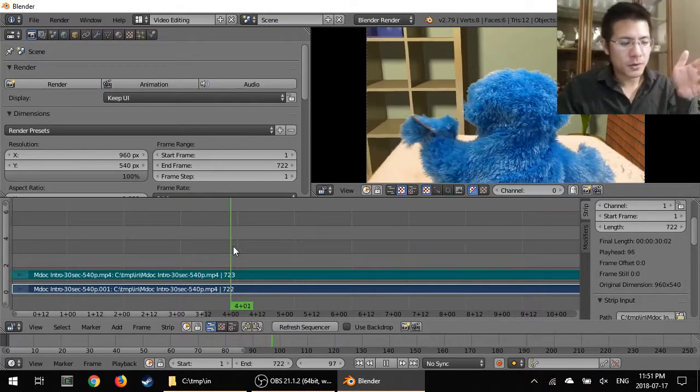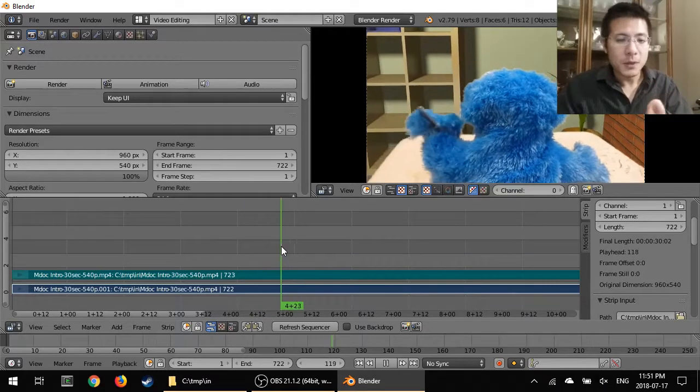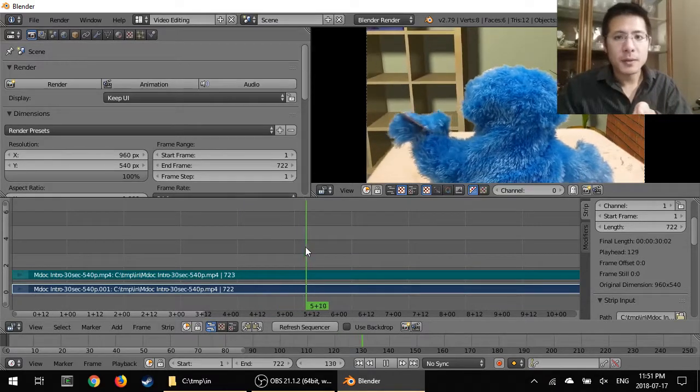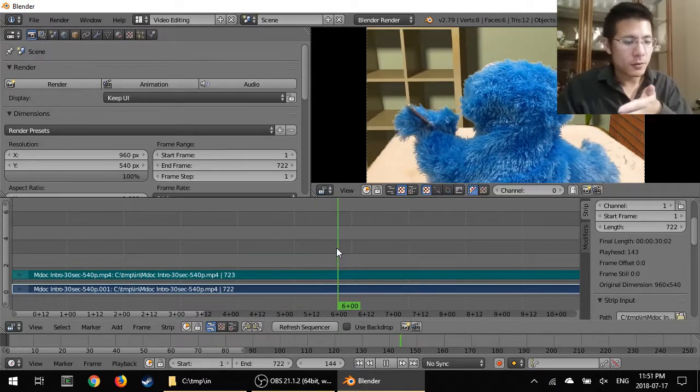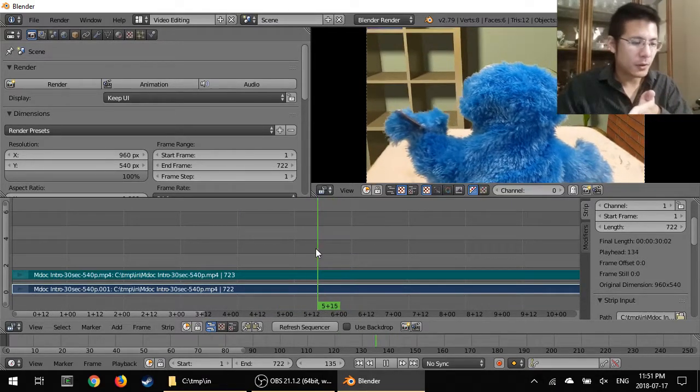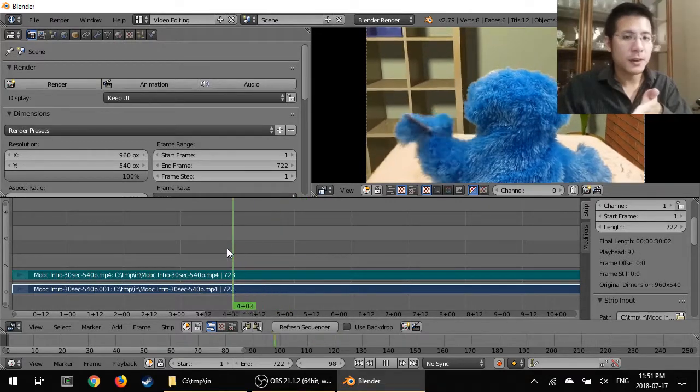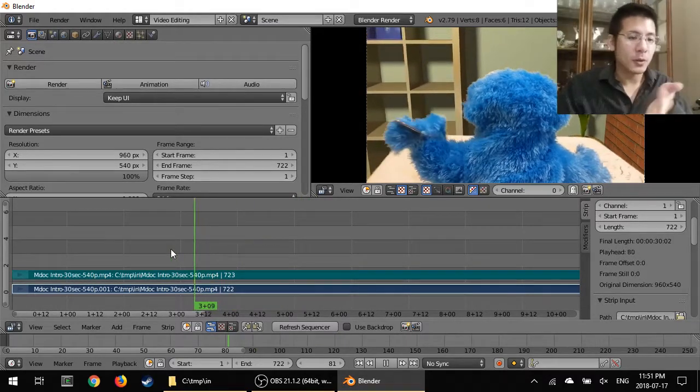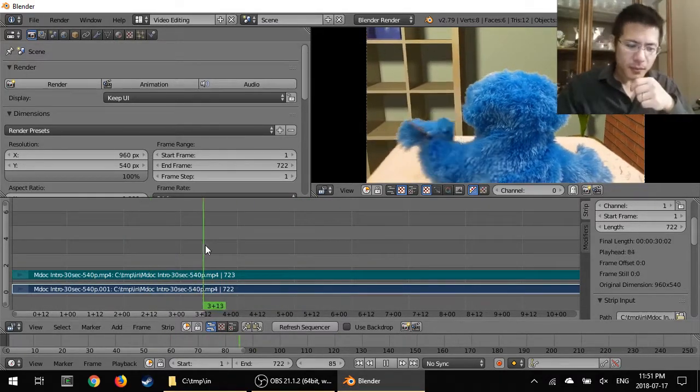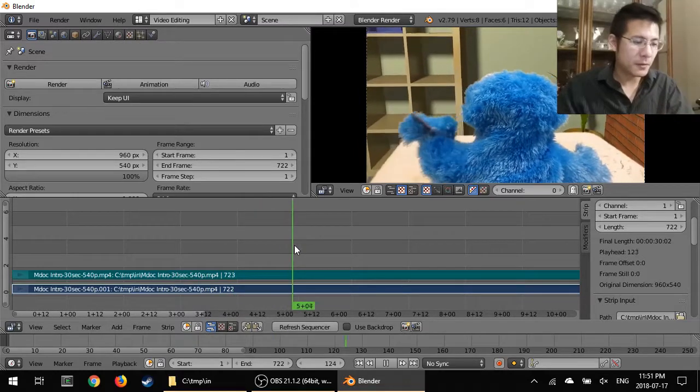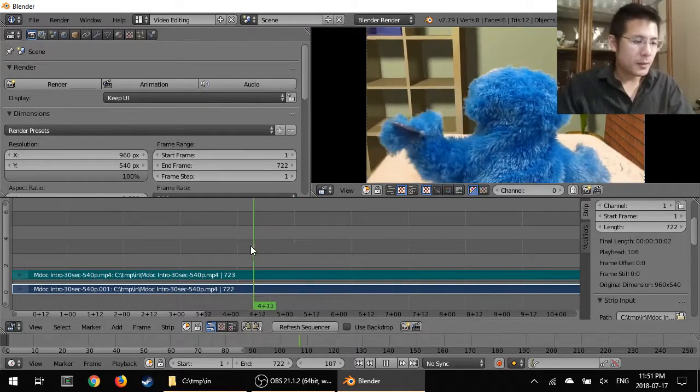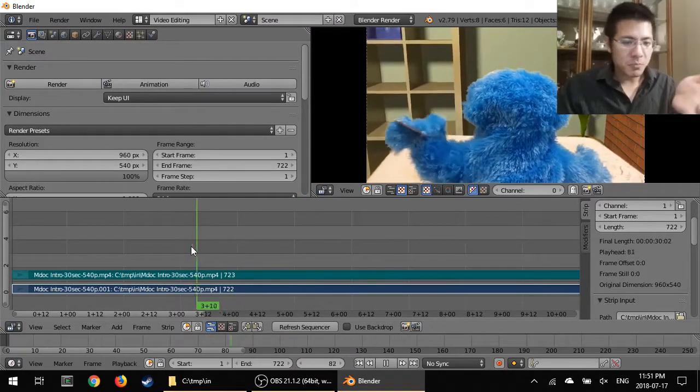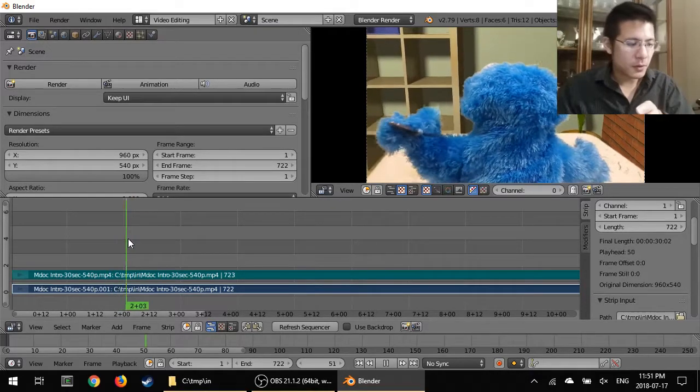as I move my mouse to the right, then it's basically playing back the video and I can stop moving that direction, start moving to the left, and now I'm going in reverse.